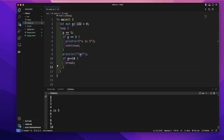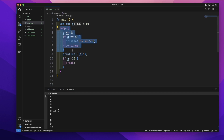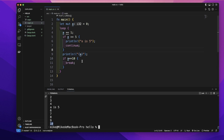You will see it prints out 1, 2, 3, 4, and when the value is 5, it prints 'a is 5', but it will skip printing the plain 5 value because we placed continue there. That part of the iteration is skipped and the next iteration begins, printing 6, 7, 8, 9, and until 10, it breaks the loop.